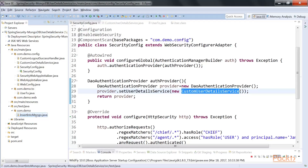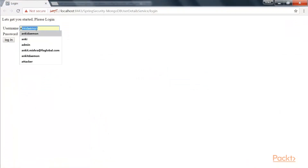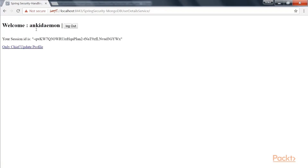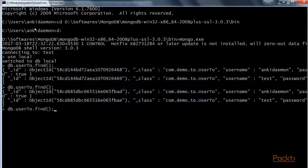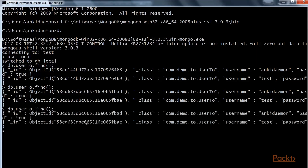Let's log in with the custom UserDetails, and we are successfully logged in. Let's see how that looks in MongoDB. Once you start mongo.exe, connect using 'use local', then run db.userto.find(). You would see two objects with username 'ungedaemon' and username 'test' along with their passwords.